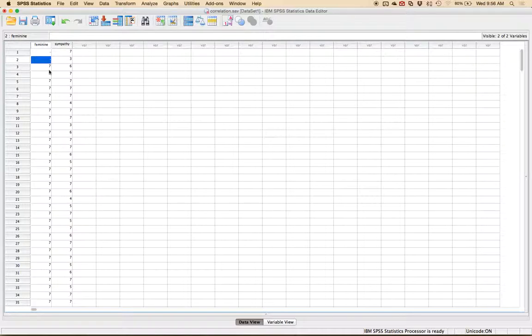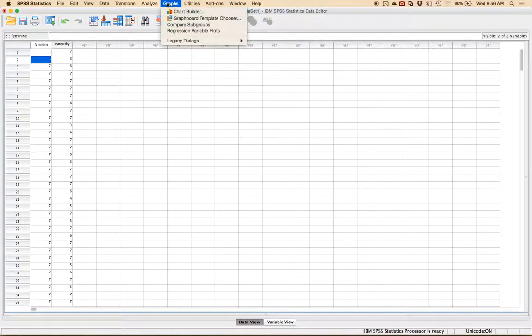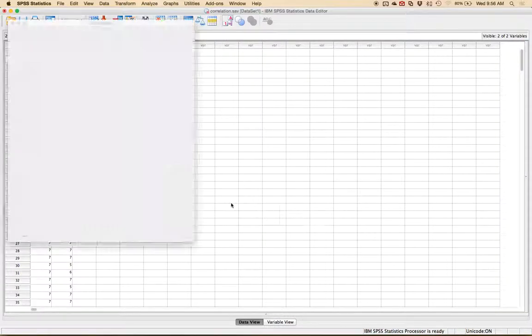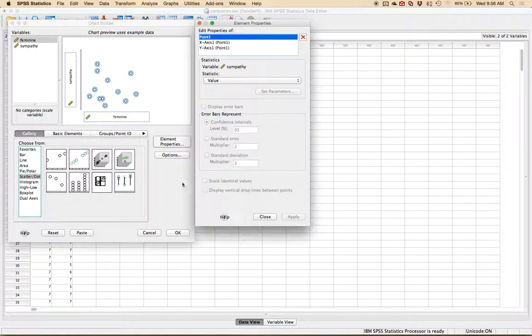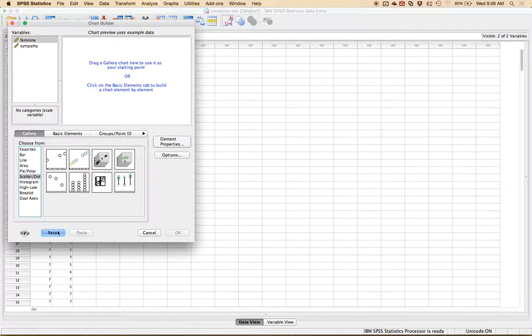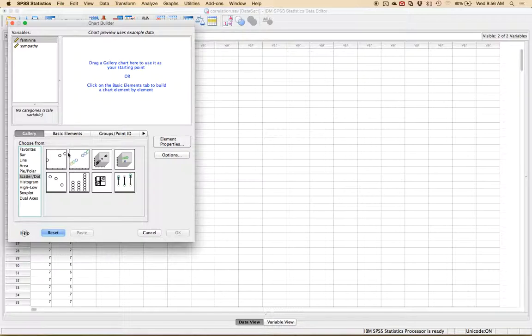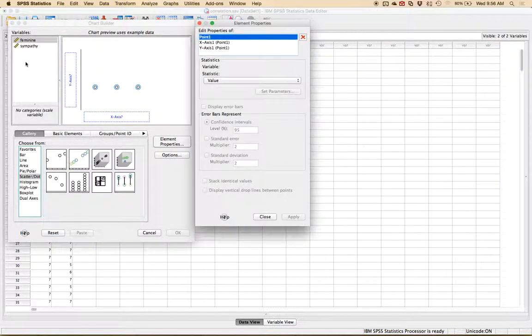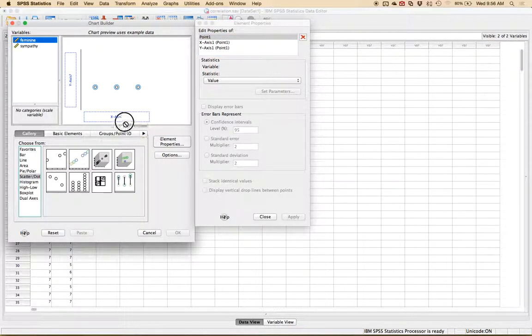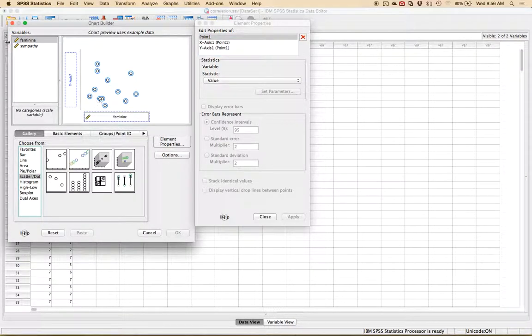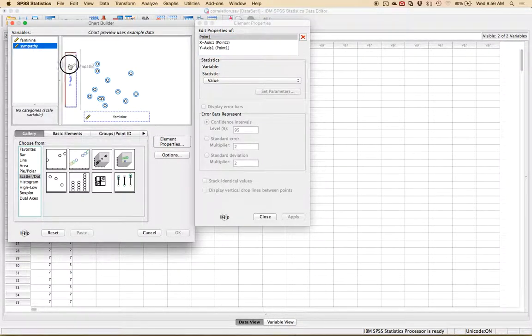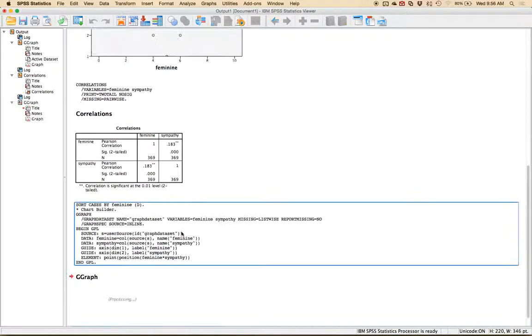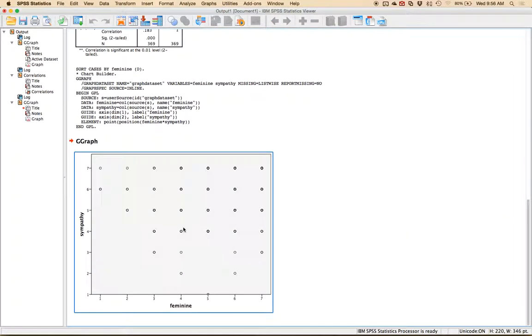Let's try this again this time without the outliers so graphs chart builder okay and sometimes it doesn't reset so just to make sure I get the appropriate graph I'm gonna hit reset and build it again feminine on X sympathy on Y okay.